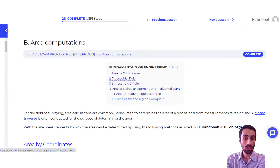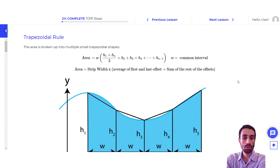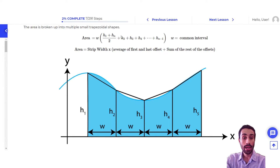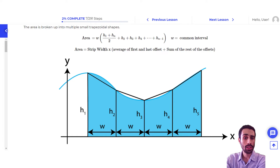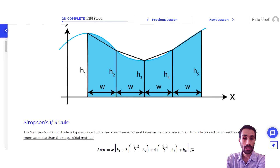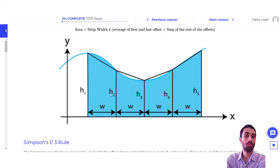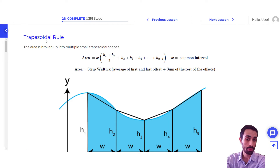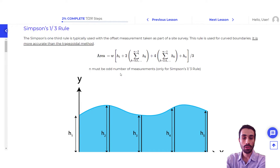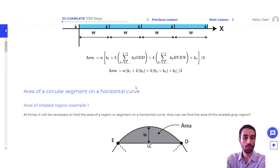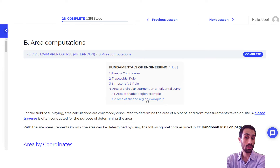We do the exact same thing in the lesson notes for the trapezoidal rule — you can click here and it explains the trapezoidal rule, gives you the equation as provided in the handbook. You get the area by taking the strip width and applying the equation. You also get a visual representation to help you understand what we mean by the trapezoidal rule and how it's applicable. Then you have Simpson's one-third rule, and so on — we do all of that for area computations.